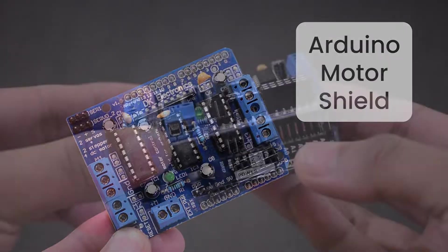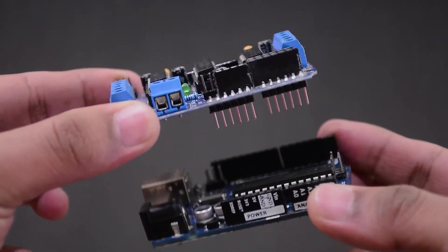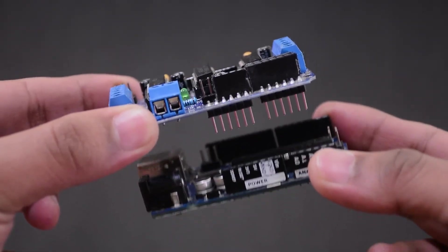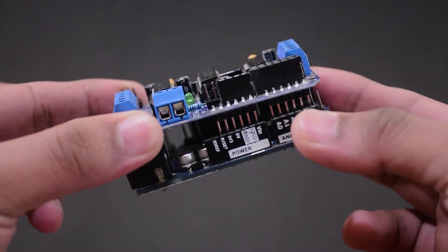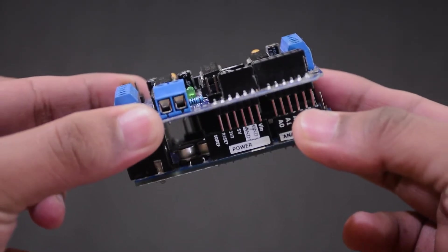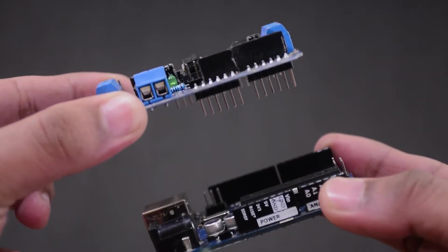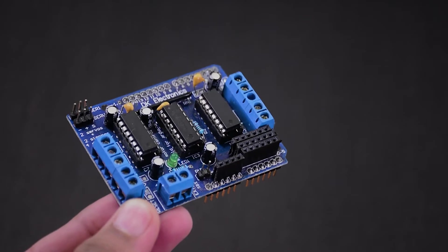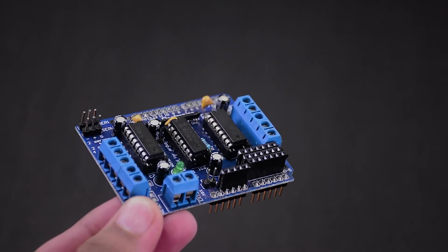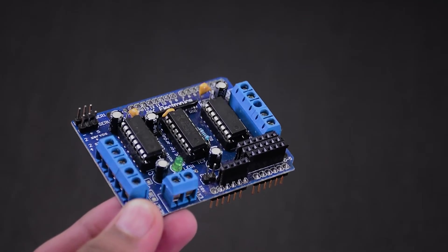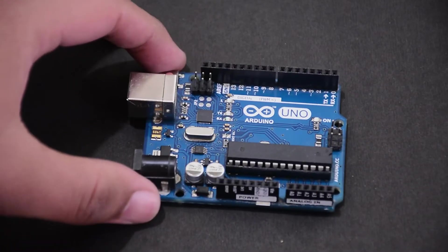First off, a shield is something that goes directly onto a microcontroller, thus eliminating the need for extra wiring and hassle. So, the Arduino Motor Shield is exactly that, for the Uno.